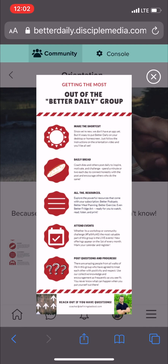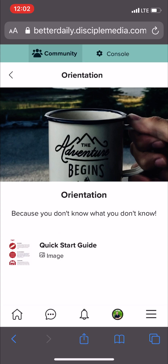Better Daily actually runs through a web browser instead of an application. Maybe someday we'll upgrade to an application, but for now we just have a URL. That's betterdaily.disciplemedia.com. At that URL, you can sign up, set up your subscription, and log in from there.